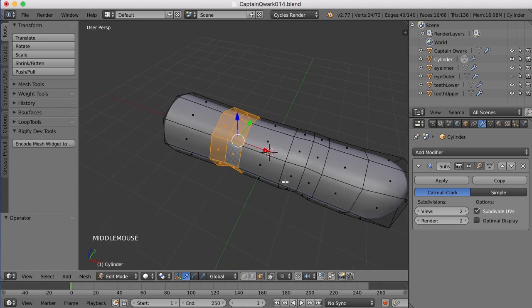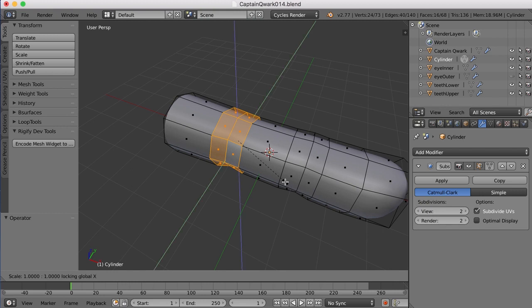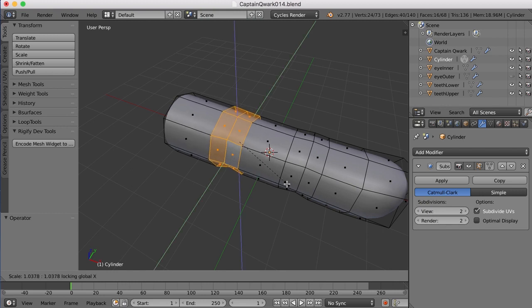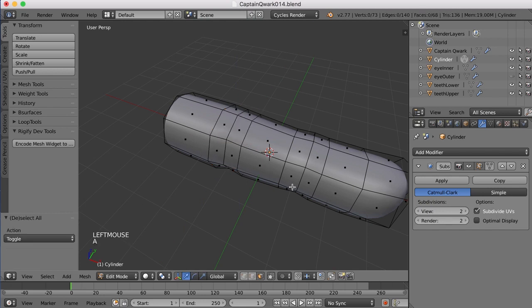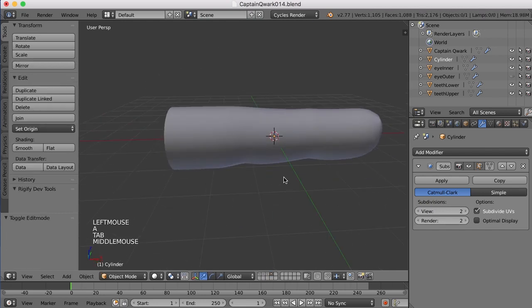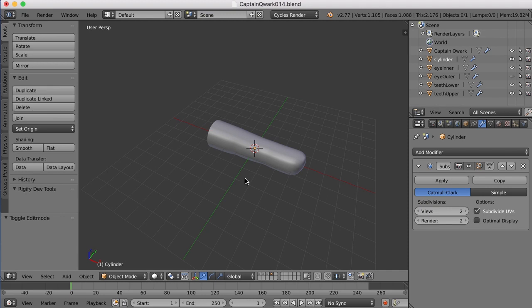So I'll press S for Scale, and then Shift-X, and now it'll only scale in those axes, and it won't scale in the X at all. I guess all there is here is an index finger and a pinky.